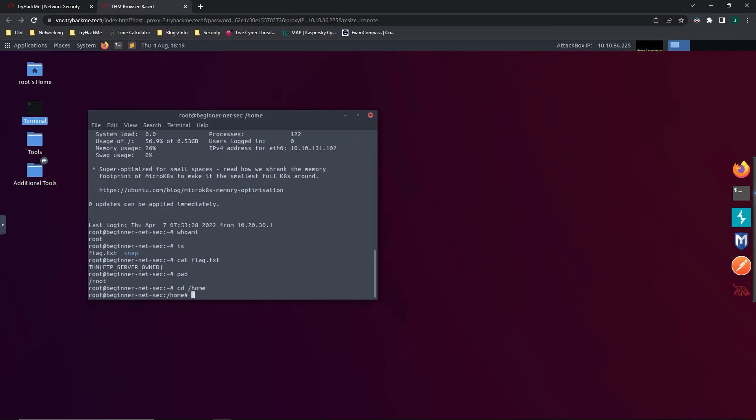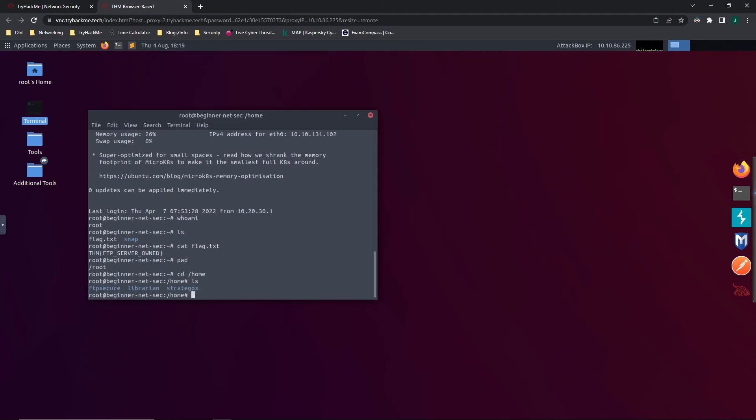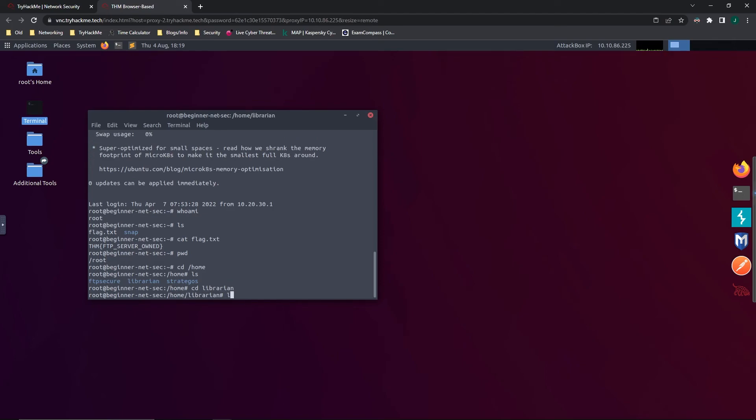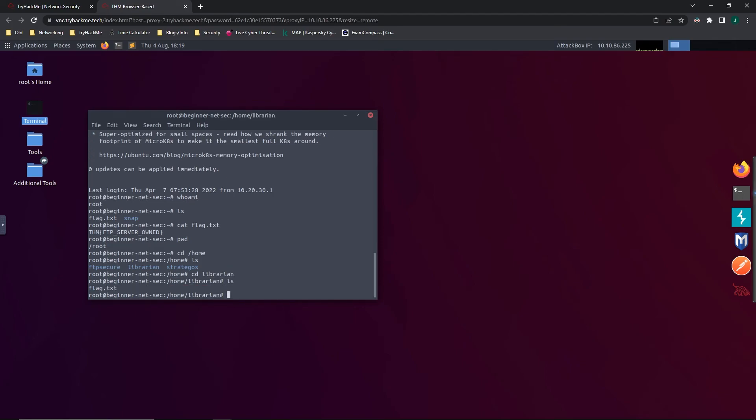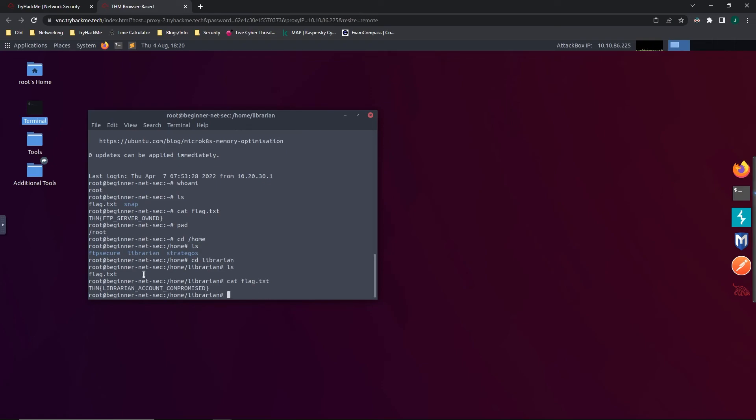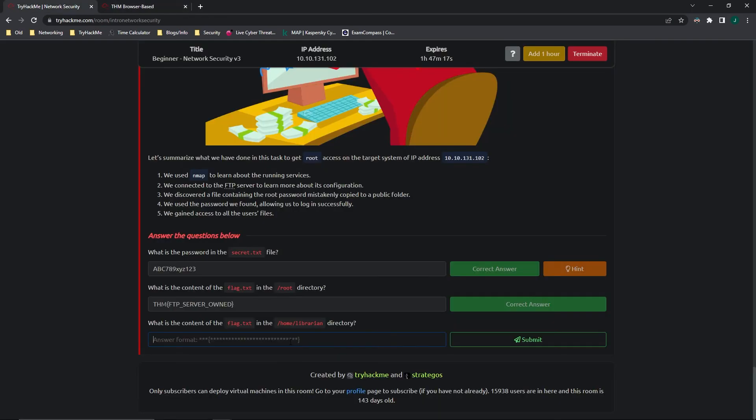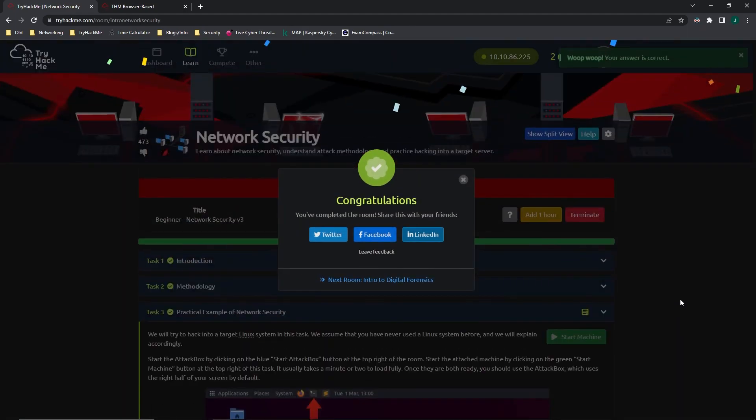Yep, we can see that librarian is there. So let's go ahead and cd into that. And let's do another ls to see what's inside. There's the flag, cat flag.txt. And there we go. We have that final flag. And we'll copy that, ctrl-c and ctrl-v. And there we go. We've finished the room.